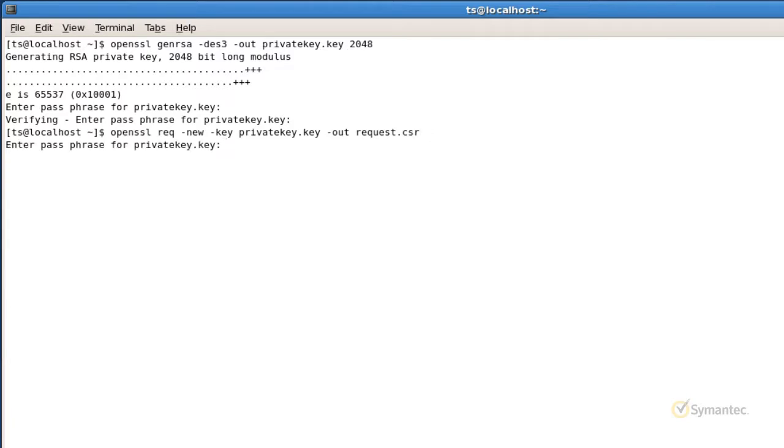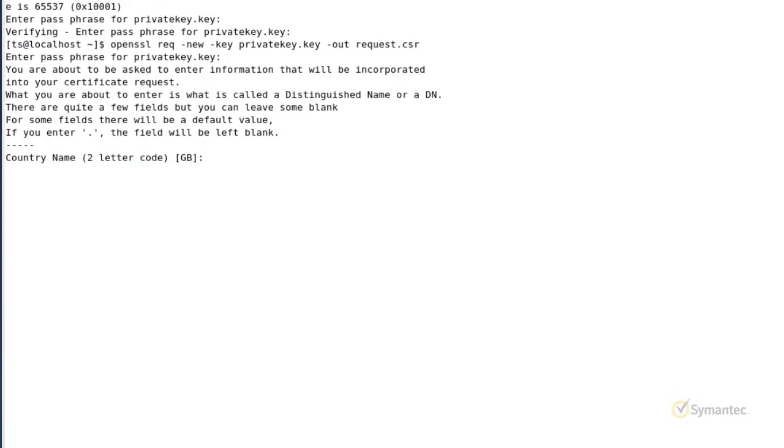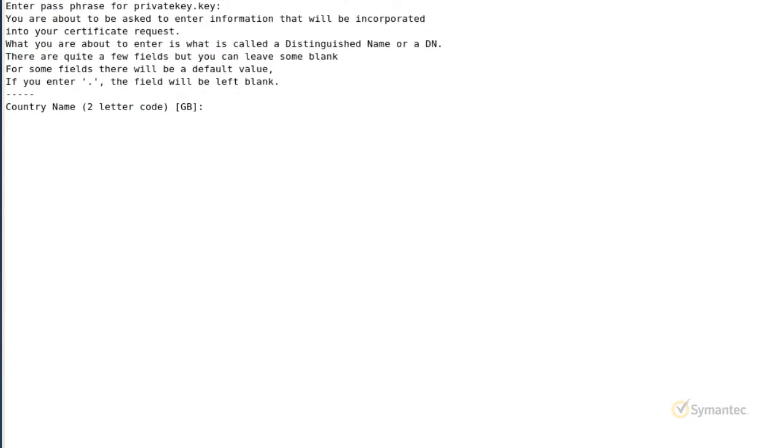If you specified a password for the private key, you will be prompted for it now. OpenSSL will now ask a series of questions for which the certificate you are requesting will be issued with. This information is otherwise known as the distinguished name.